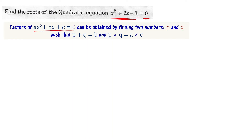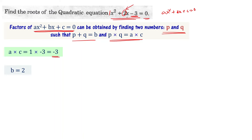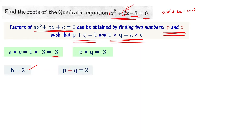Now let us find the roots of the quadratic equation x² + 2x - 3 = 0 by the factorization method. We find two numbers p and q such that p + q = b and p × q = a × c. Comparing with ax² + bx + c = 0, we get a = 1, b = 2, c = -3. So a × c = 1 × (-3) = -3, and b = 2. We need p + q = 2 and p × q = -3.